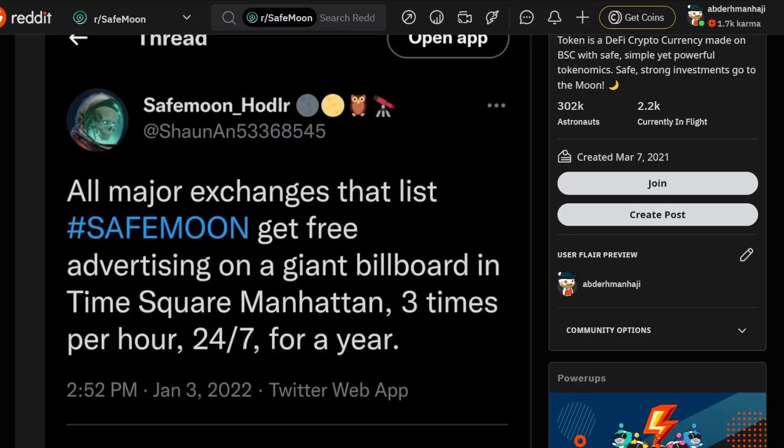This guy is literally crazy. He's offering major exchanges that list SafeMoon free advertisement on a giant billboard in Times Square Manhattan, three times per hour, 24/7, for a year. What pushes him? What motivates him to do something like that? Is it because he's putting a lot of money in SafeMoon?